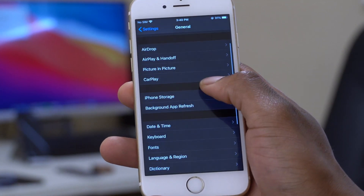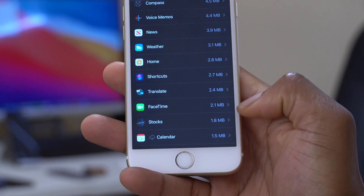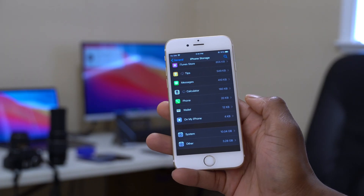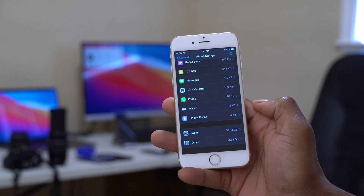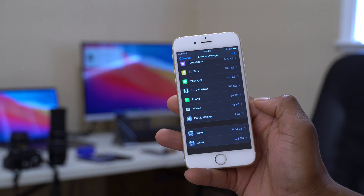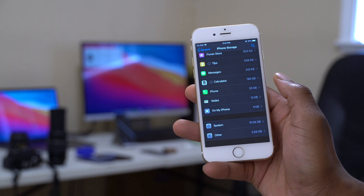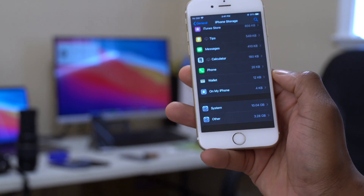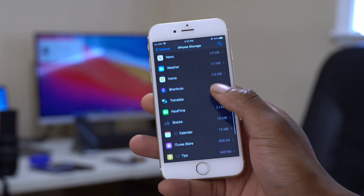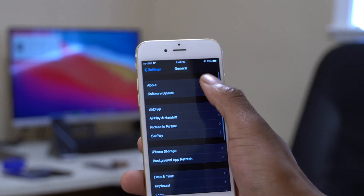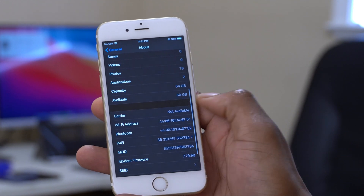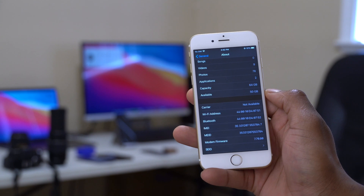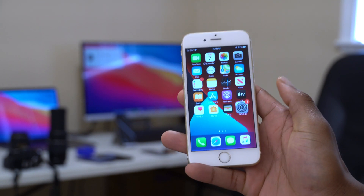Going to General, then iPhone Storage and scrolling down, System is now taking up 10.4 GB. Before the update, System was only 6.75 GB. So this update effectively took over 3 GB on top of beta 1, even though the beta 2 download itself was only about 667 MB. That's a significant bug — make sure you have enough storage before updating.